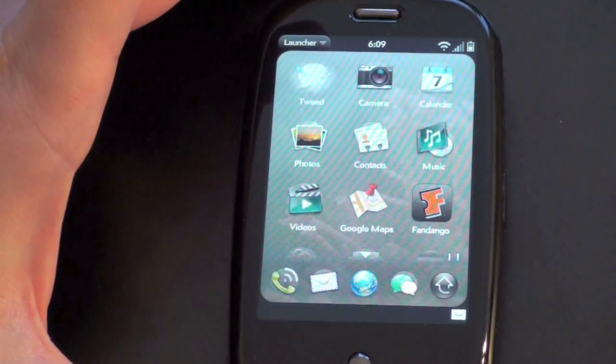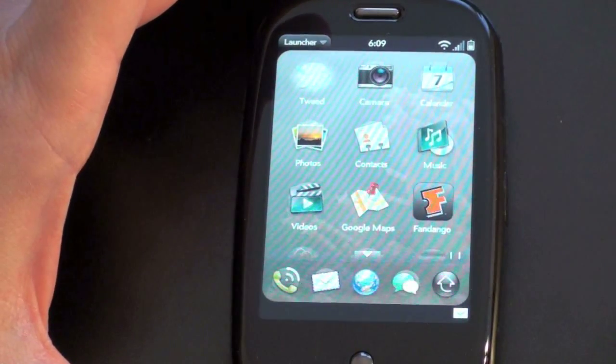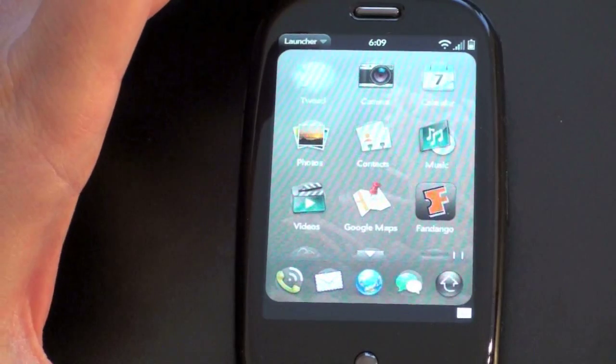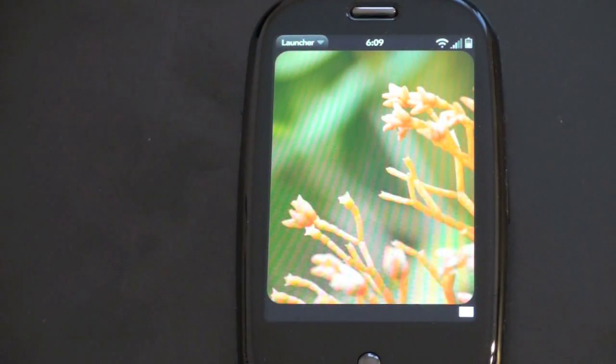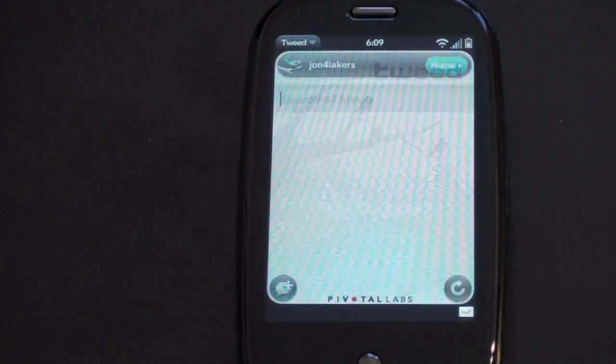So there it is, Tweed. This is actually a relatively full-featured application. I've been quite happy with it, and let me give you a demonstration.